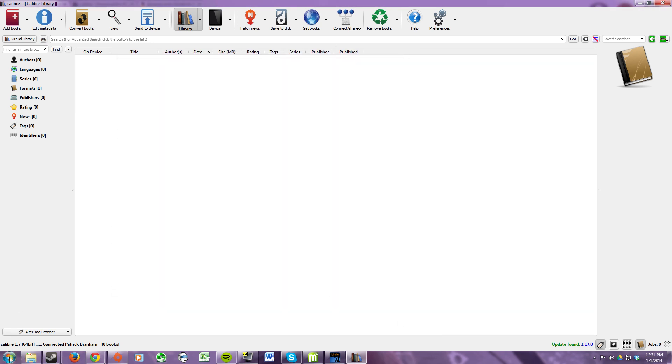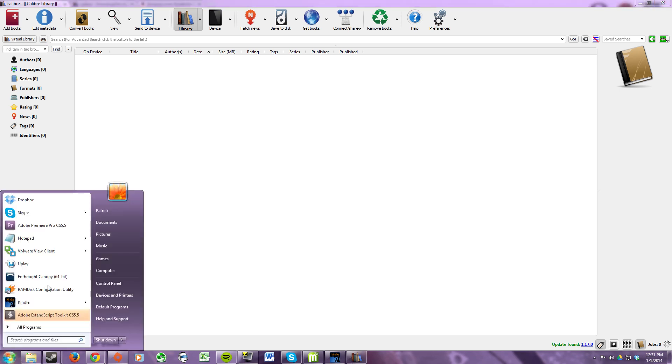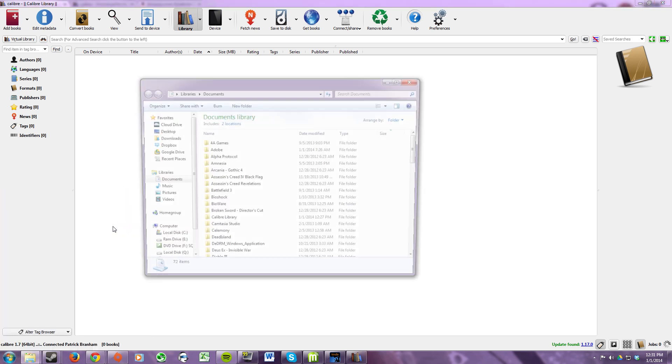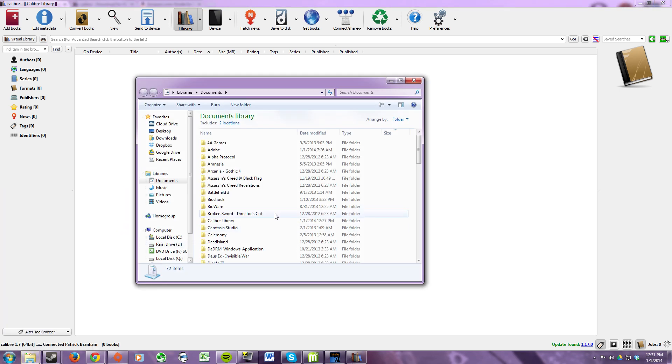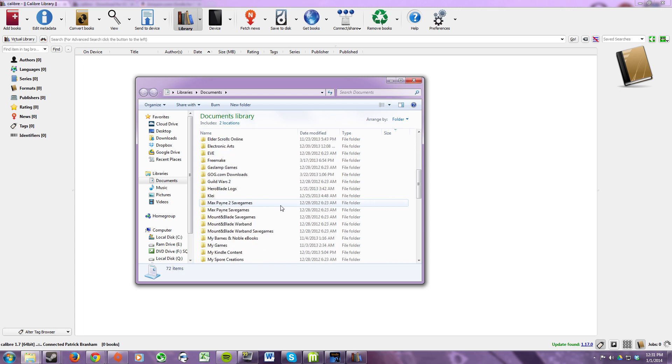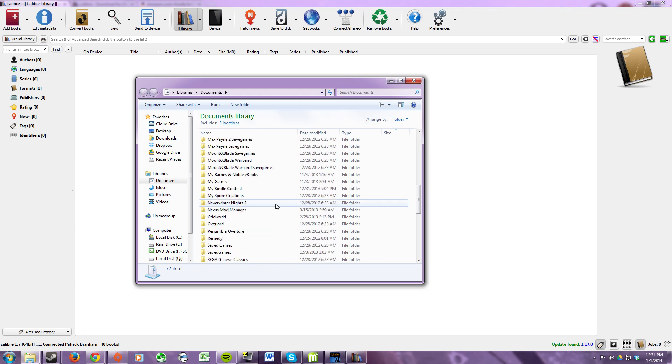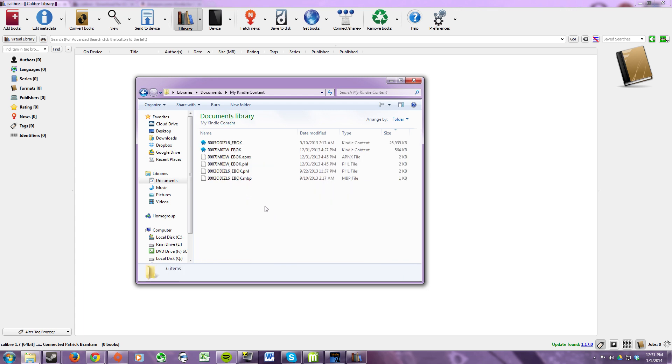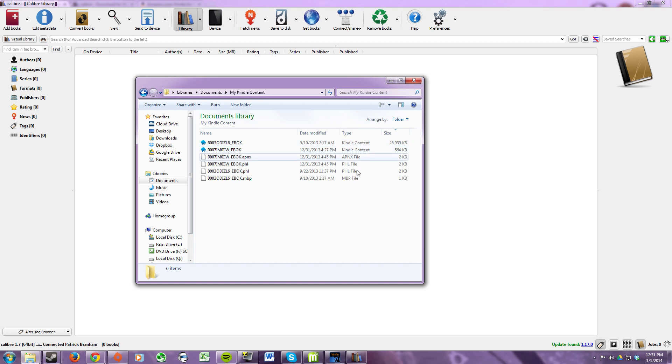And now we need to go to where Kindle downloaded your eBooks. So click start, click on documents, and then scroll down to where it says my Kindle content. And then within this these are all your eBooks. Under type the ones that say Kindle content are the actual books. These other ones are just support files that you don't need to worry about.